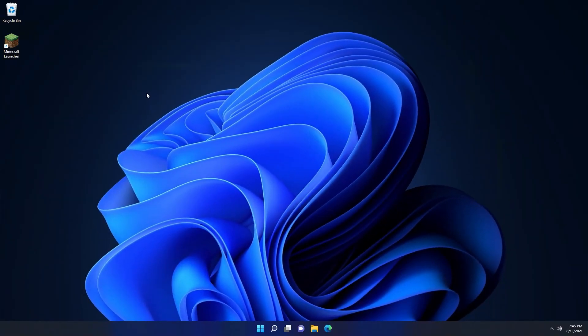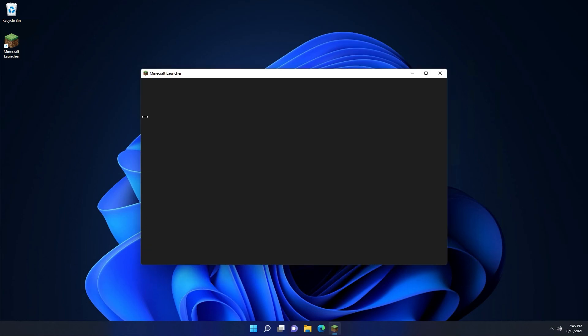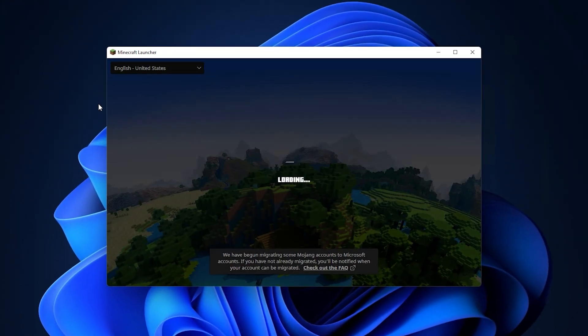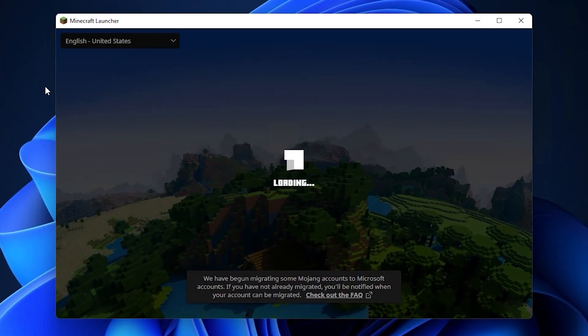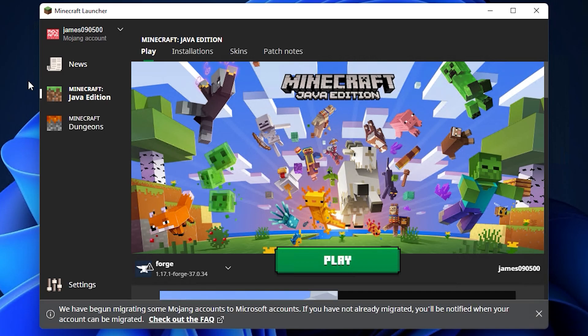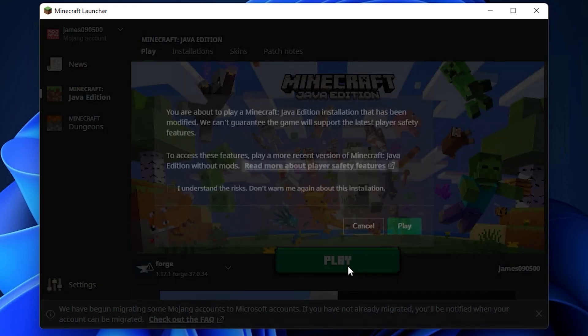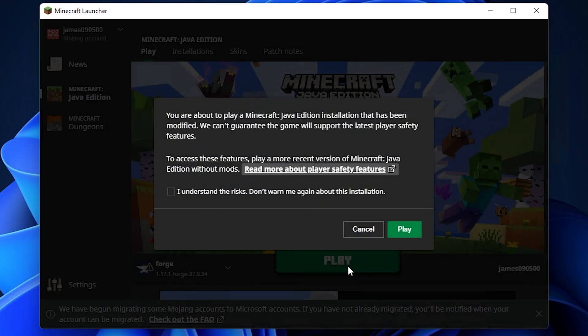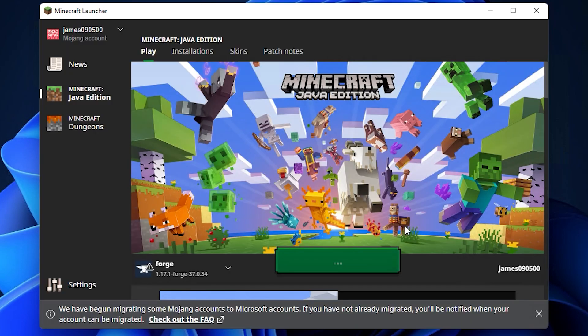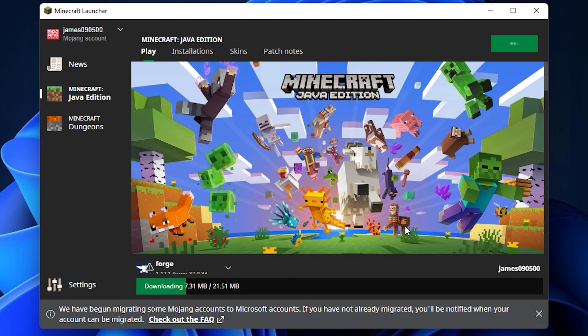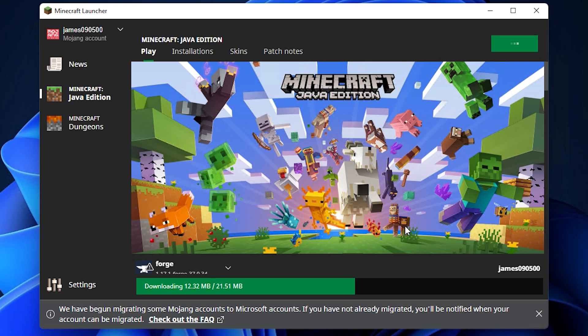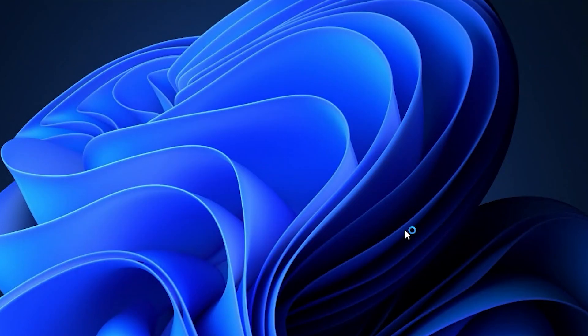Once we've done that, we can close those two windows and open up the Minecraft launcher. Next, if we click play, it's going to ask us if we're sure we want to play a version of the game that's been modified. We're going to click I understand the risks and click play. This pop-up is just to warn us that we're using mods and that if it crashes it's not Minecraft's fault, so we can ignore that.